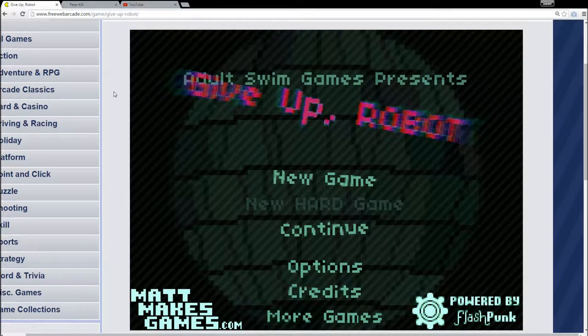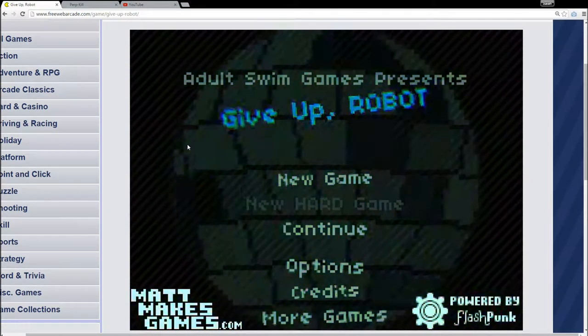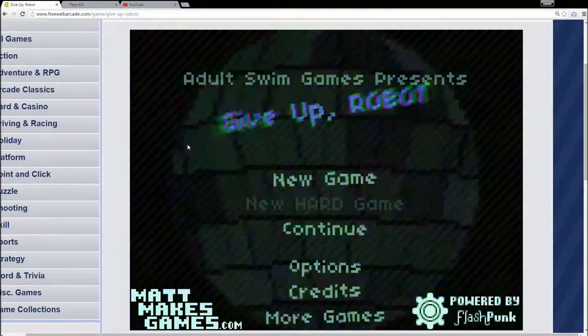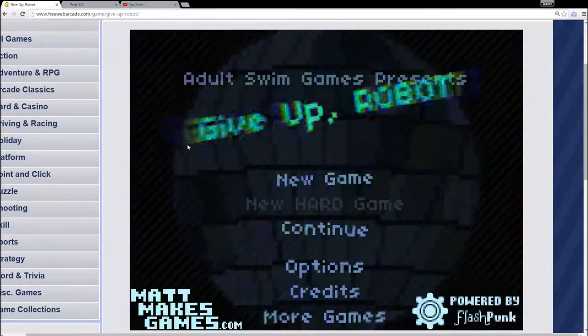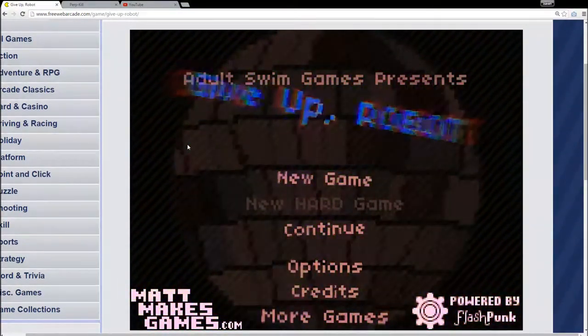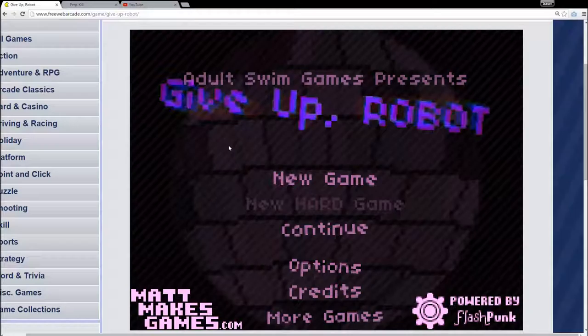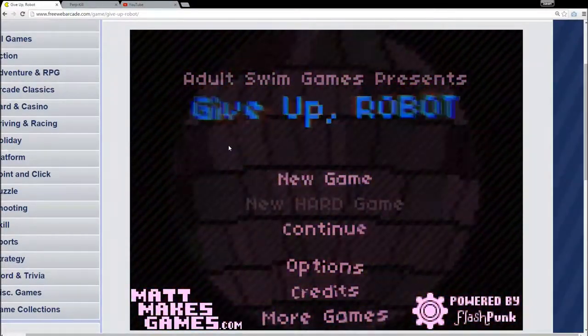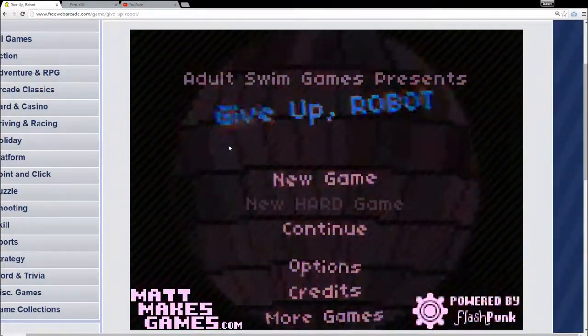Hey how's it going bros and broskies, BeastModeGuns here, also known as MasterGuns22. Today I am playing Give Up Robot. It was made by Adult Swim, it's basically a flash game you can just look it up and play.